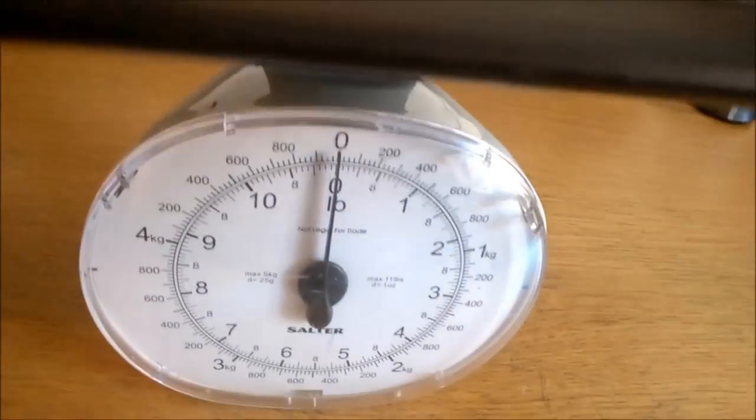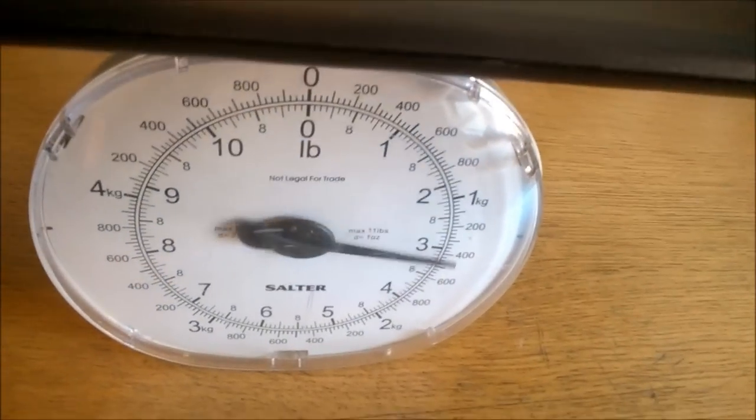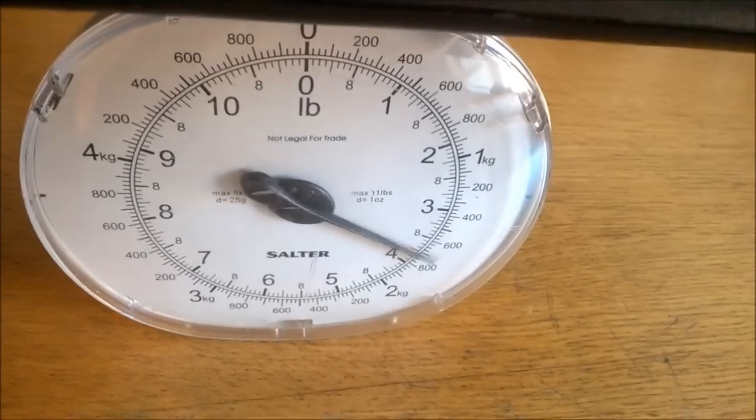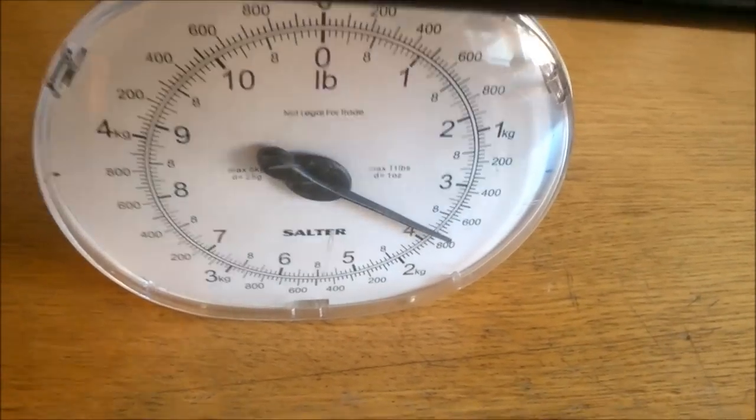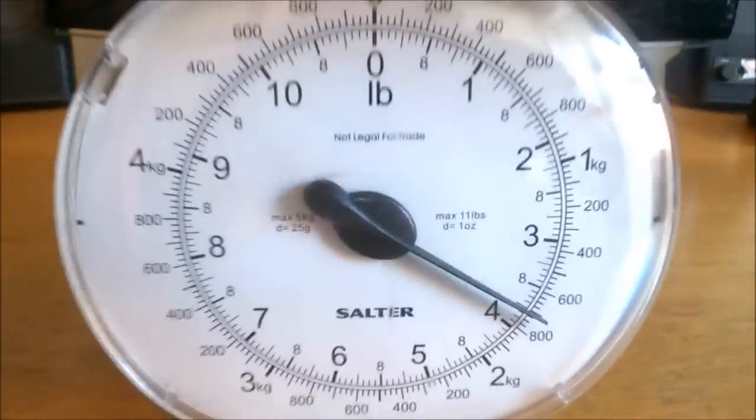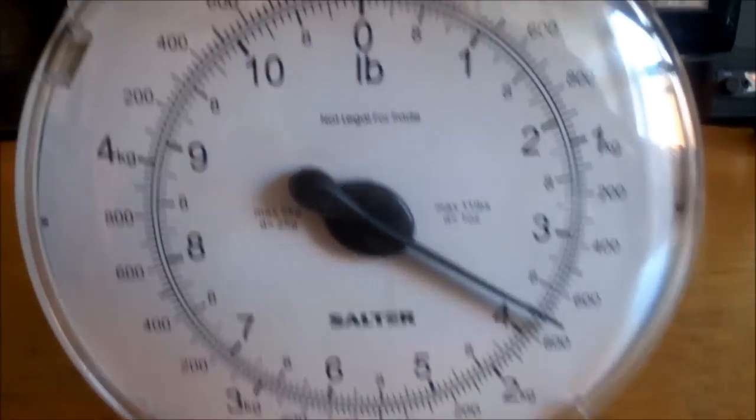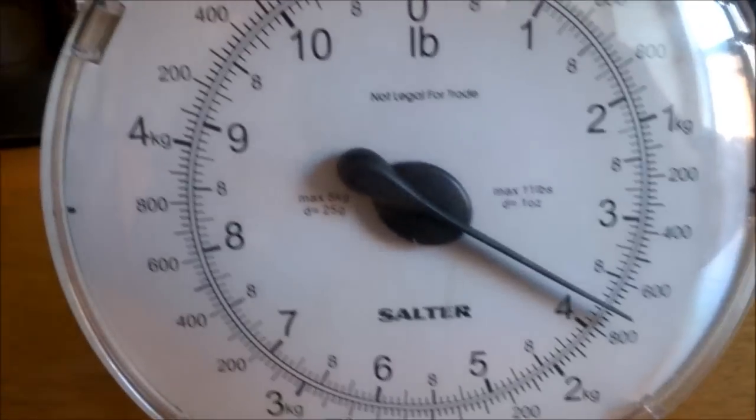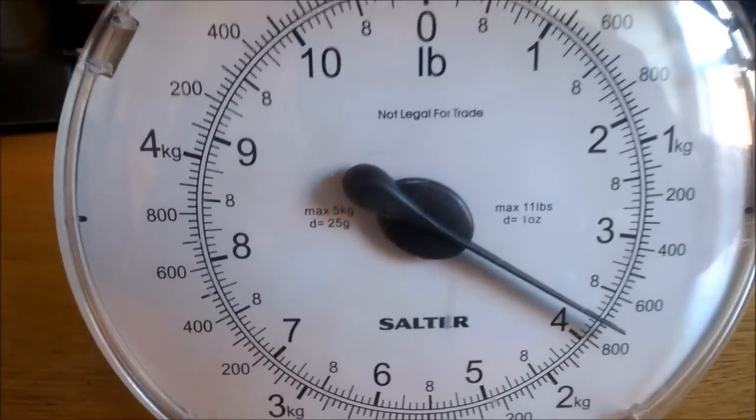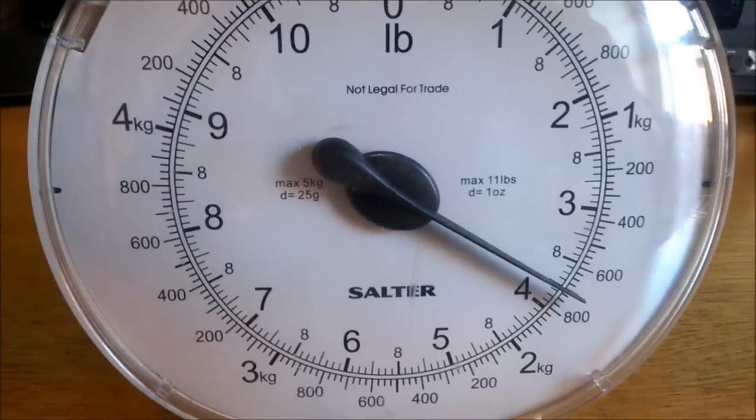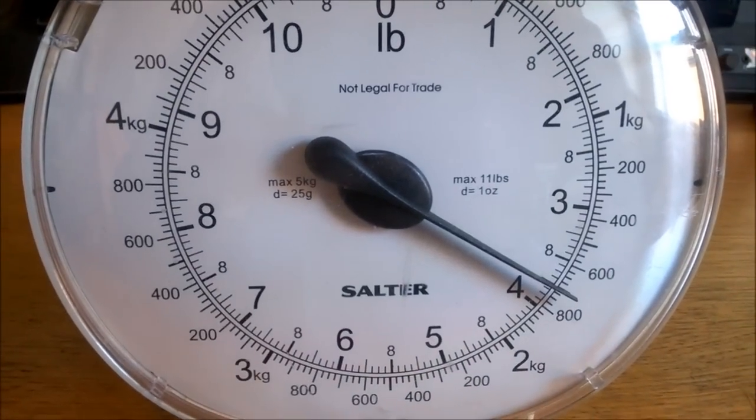So this one weighs about 1.7 kilos. A hefty and very respectable weight.